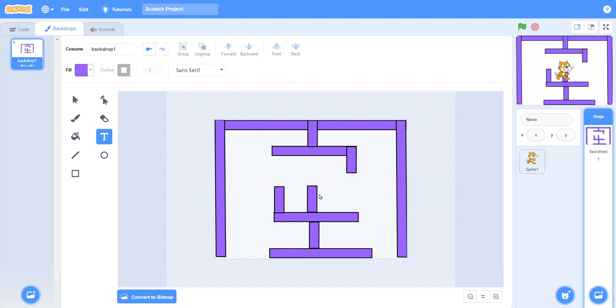In this way you can make your maze. You can choose any style, any design which you want.